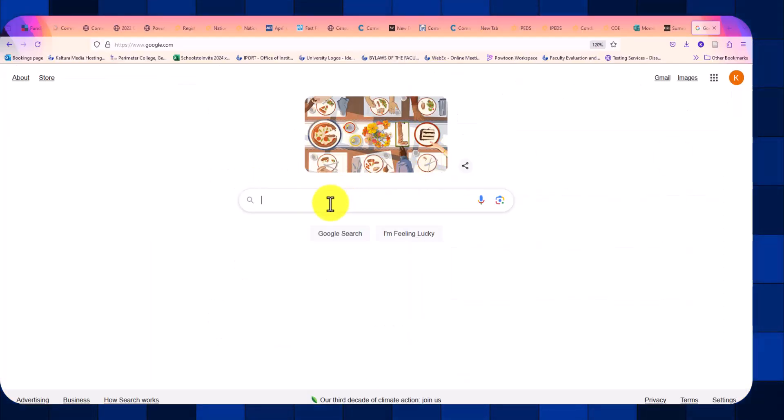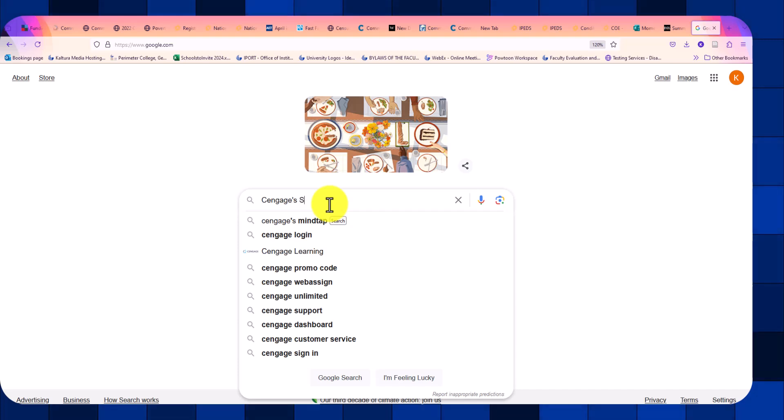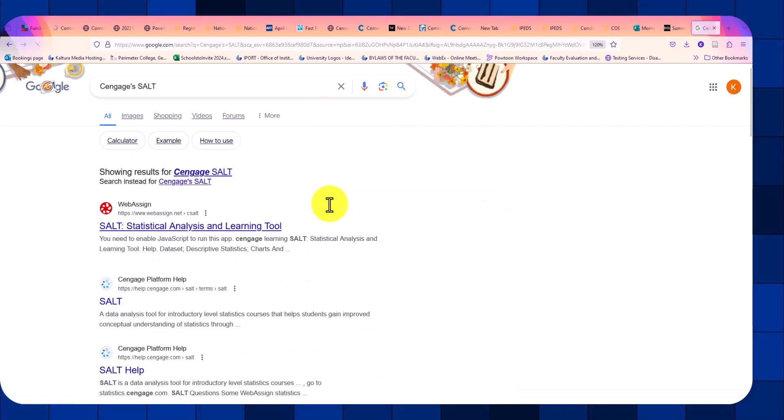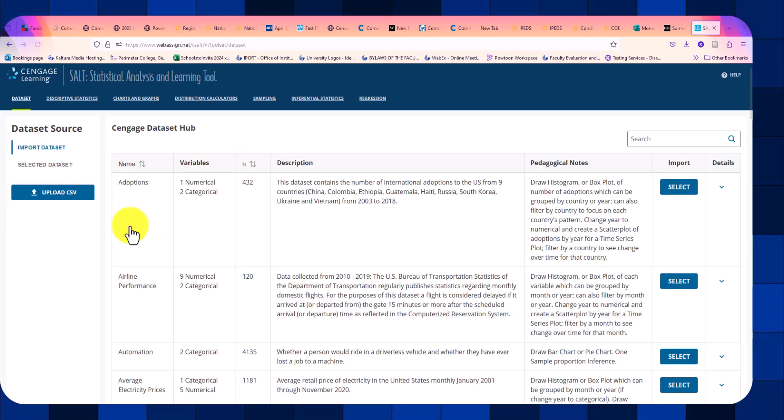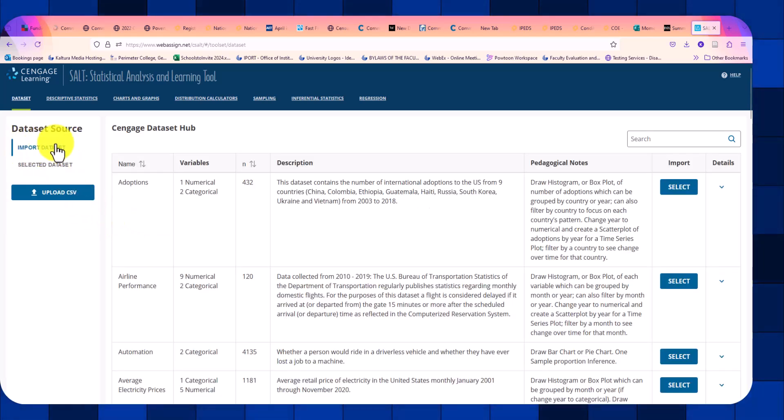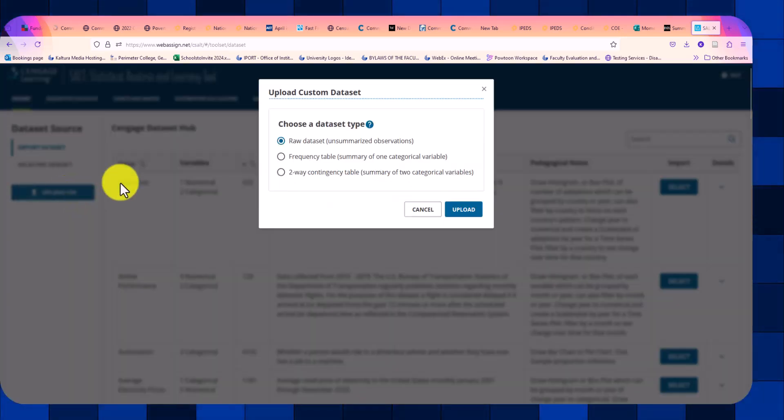Next, we want to go to Cengage's SALT tool. And the first screen, we have the ability to import a data set. We want to upload the .csv file.